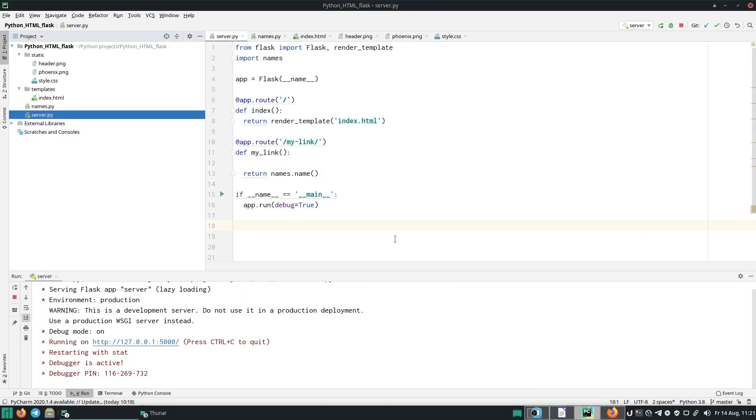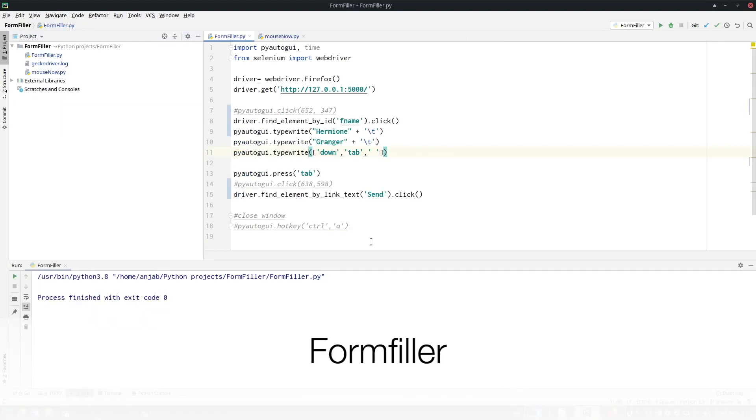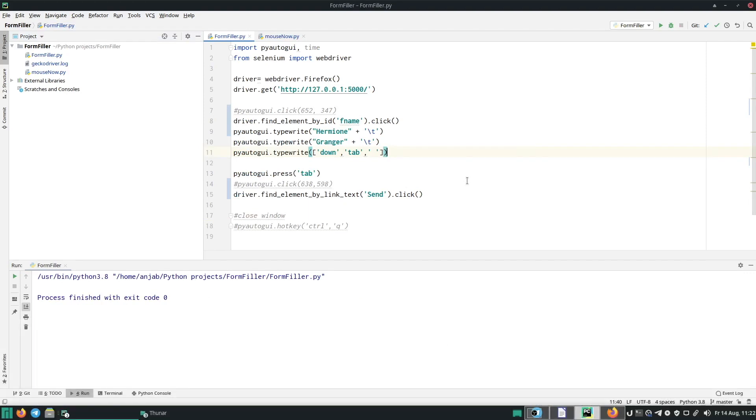Now in a new window, we need to open our other project called FormFiller. The formfiller.py file will automatically start the website we are running right now. But before we start, we need to install a few more modules.